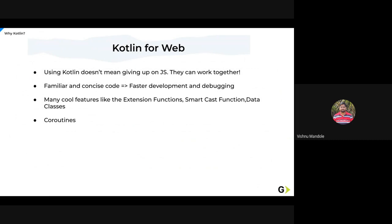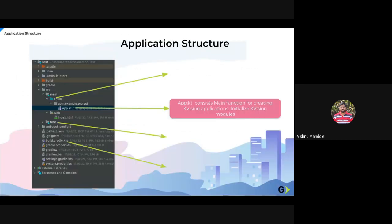Kotlin has many features like extension functions, smart cast functions, data classes, coroutines. There is a large list of features, but it is enough for us now.